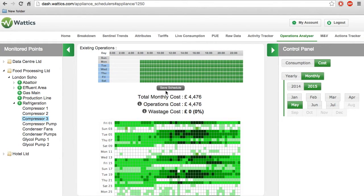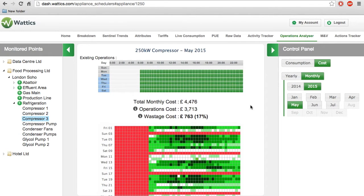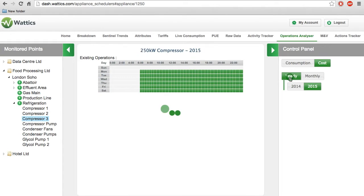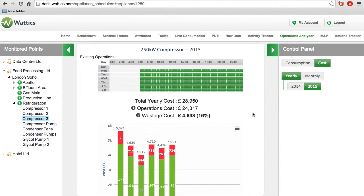then the system will recalculate how much energy or cost you would have saved. In this example, we have saved 17% of the total monthly cost or consumption. If the schedule was implemented every month, the figure will show how much you would have saved in the current year.